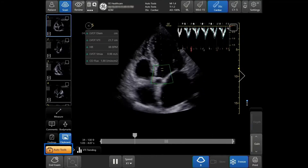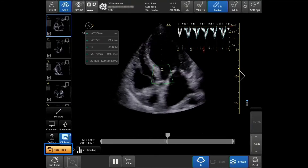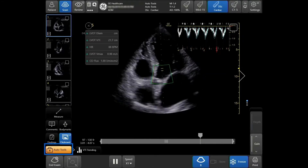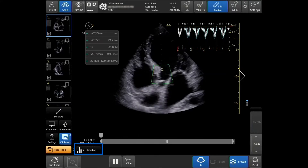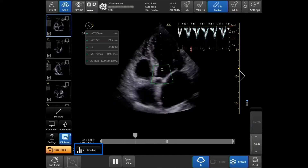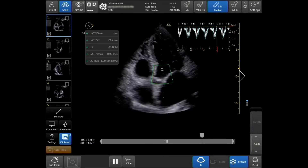Select the Auto VTI tool if you are scanning live, located in the bottom left-hand side of the touch screen.